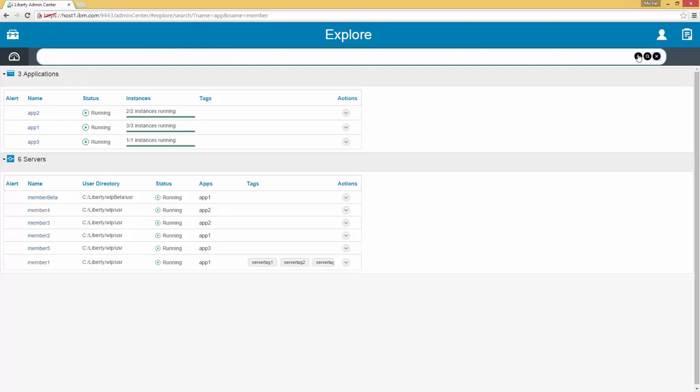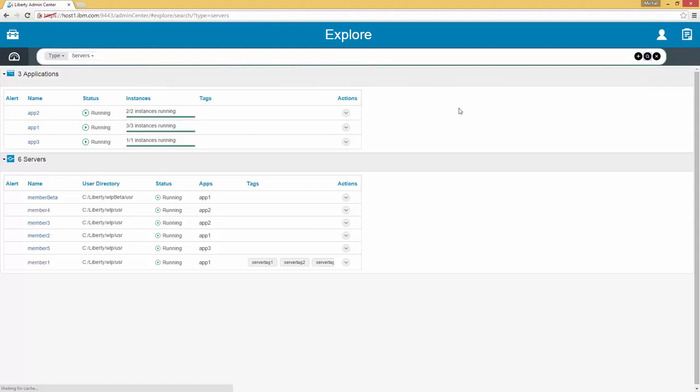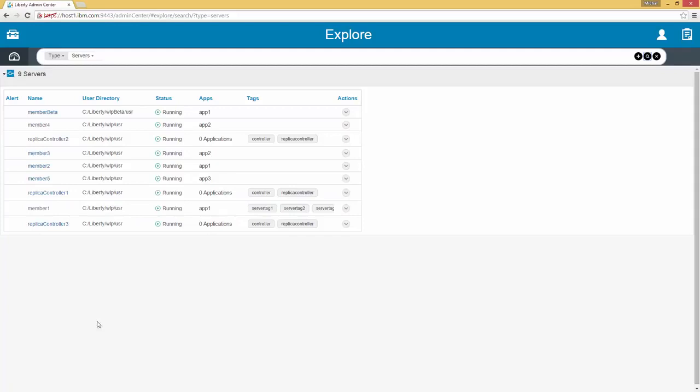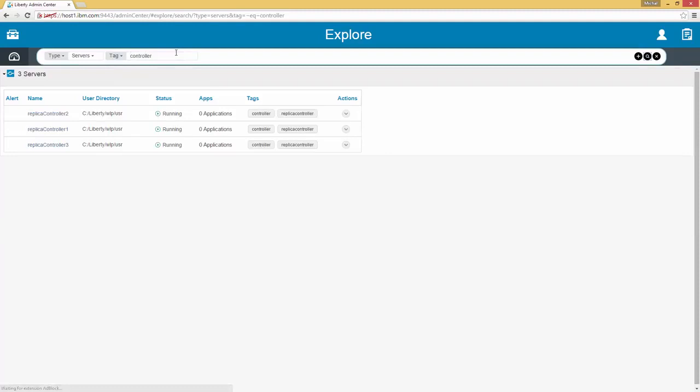We can clear the search criteria by hitting the X button and we can continue to change and perform various searches. We could do a search by type in case we wanted to see a list of every single type of resource. For example if we want to see all servers and we search, there is a list of all our servers. As we can see various servers are listed by tag.